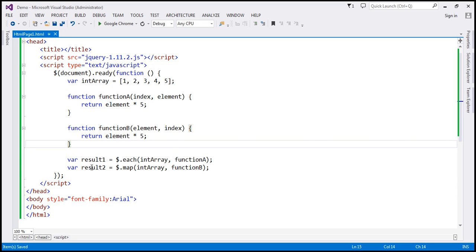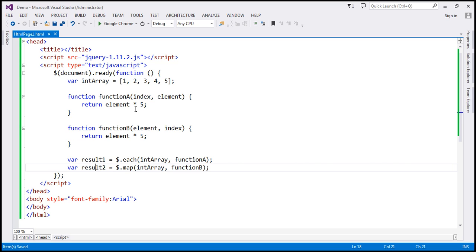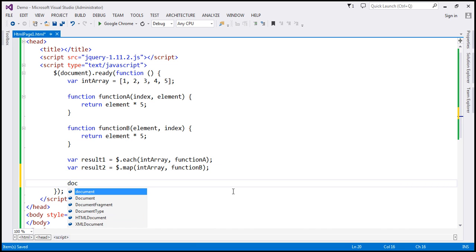So what do we expect in these two variables? We are iterating over each element in the integer array, and for each element we are calling the callback function A, which multiplies the element by five. So when 1 is passed it multiplies to 5, then 2 by 5, 3 by 5 — all elements by 5. So we expect result one to contain 5, 10, 15, 20, and 25. Similarly, map method does the same thing — it also multiplies the element by 5, so result two should also contain an array with numbers 5, 10, 15, 20, and 25.